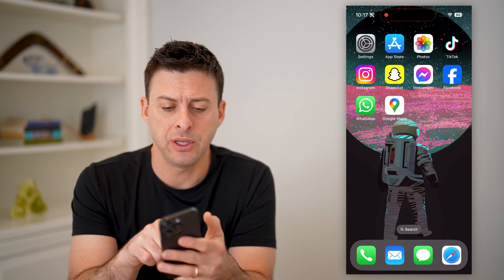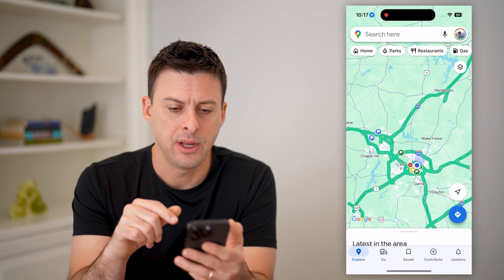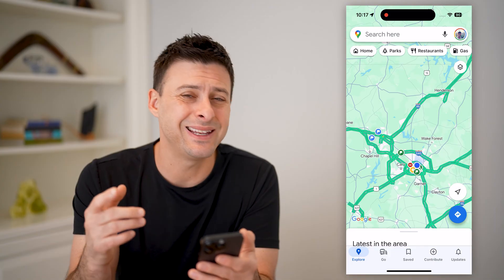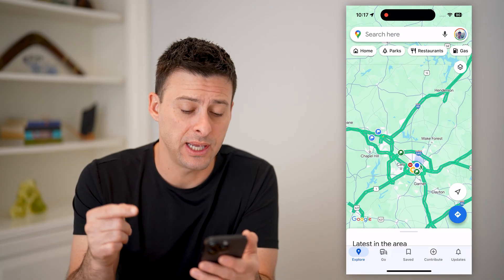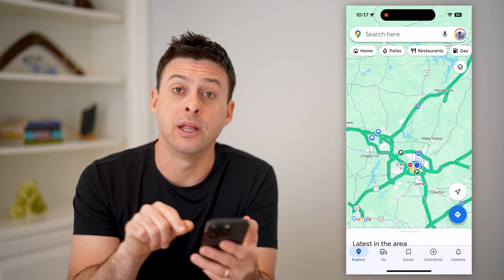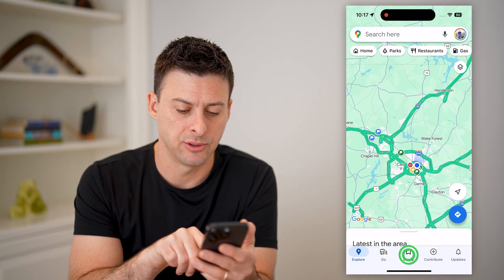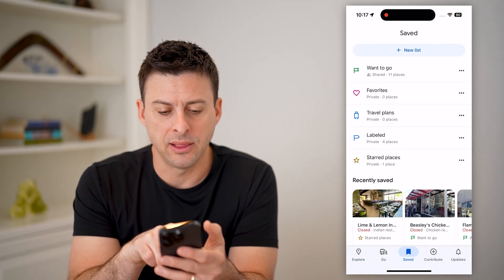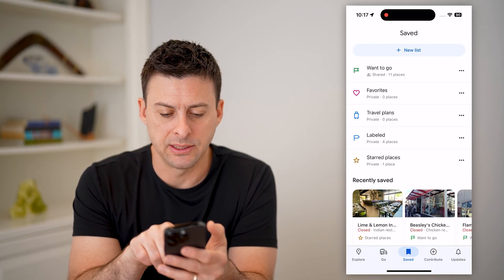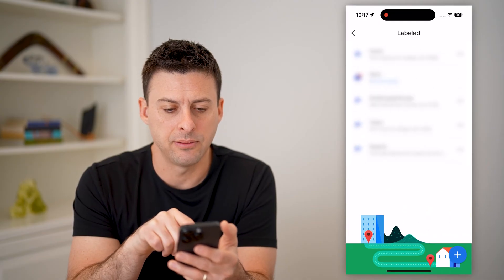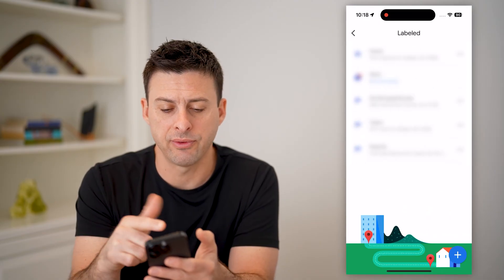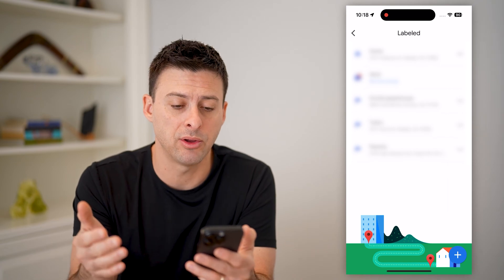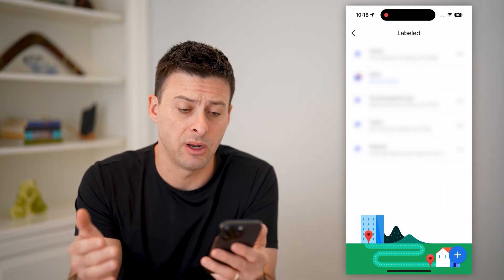I'm going to open up the Google Maps app here. If you've designated a home on here, you can easily get to it by tapping on Saved at the bottom center. On here, you can see labeled right under travel plans. Let's tap on that. Now you can see a number of different labels here — home, work, and then maybe some other miscellaneous labels that you might have added.